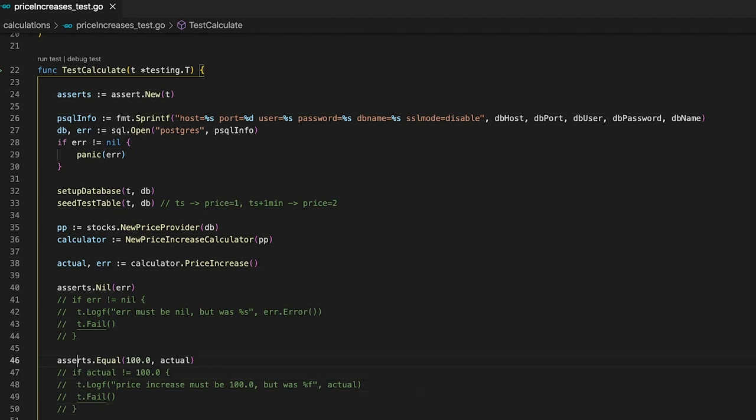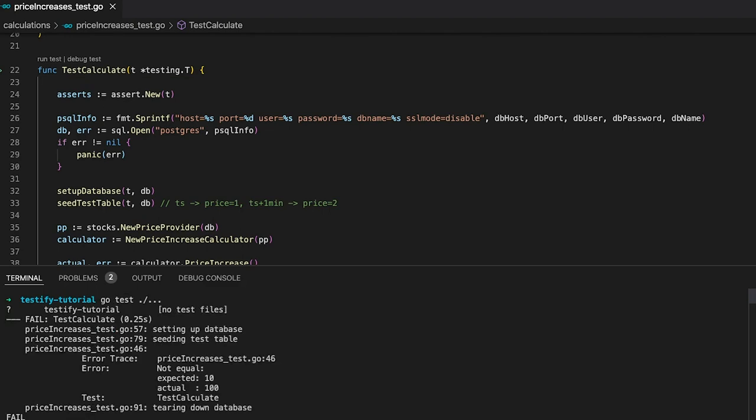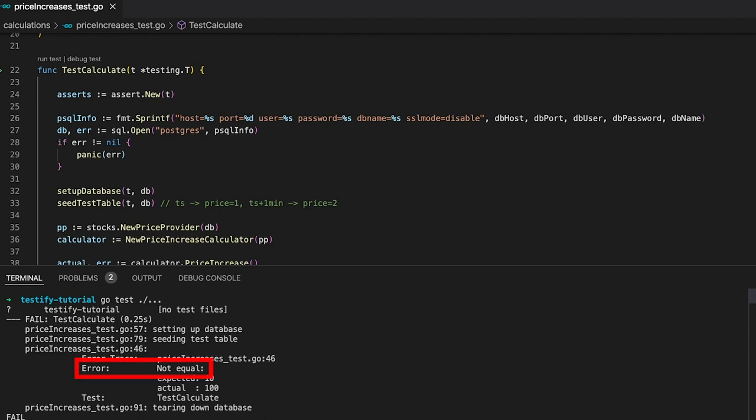Now let's see what happens if a test case would fail. For that, let's simply change our expected value and then rerun our test case. You can see at first sight that our test case has failed. But not only that, we also get a bunch of additional information that helps us track down what exactly has failed. Like for instance the file name as well as the line and also detailed information about what exactly has gone wrong. In our case we can see that something should have been equal, but it's actually not. And we also get detailed information that the expected value is 10 while the actual value is 100. Awesome, right?